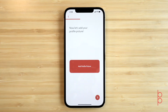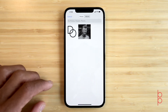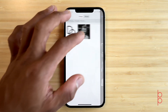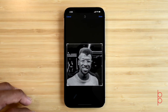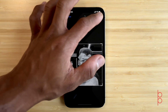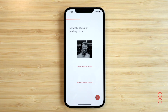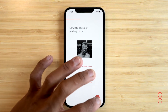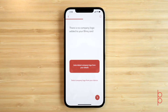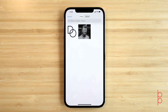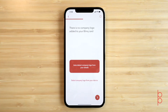Now, let's add your profile picture. You can select this from your smartphone's photo library. Next up, we can add your company logo, which can be auto-detected from the details, or again, you can select it from your smartphone's photo library.